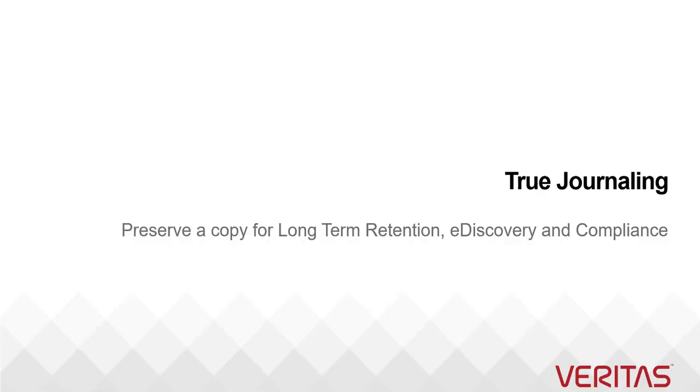Hi, this is a short video on true journaling using Veritas Enterprise Vault SMTP archiving solution.